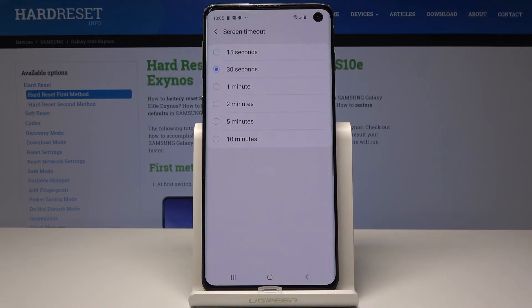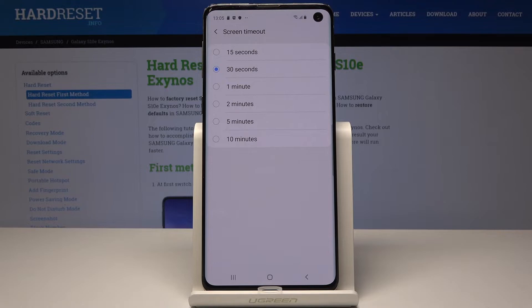Just click on it and now you can simply change it by selecting the preferable option. It can be 15 seconds, 30 seconds, one minute, two minutes, five minutes, or even 10 minutes.